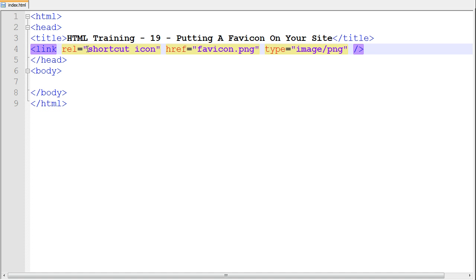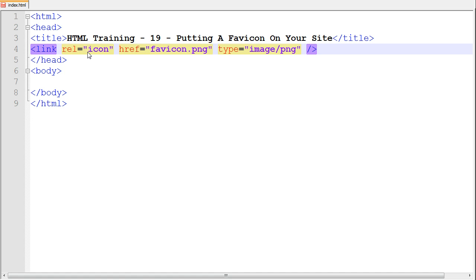But if you want it to run in Internet Explorer, you have to write shortcut icon, because it doesn't support just the icon like this. It doesn't support that.